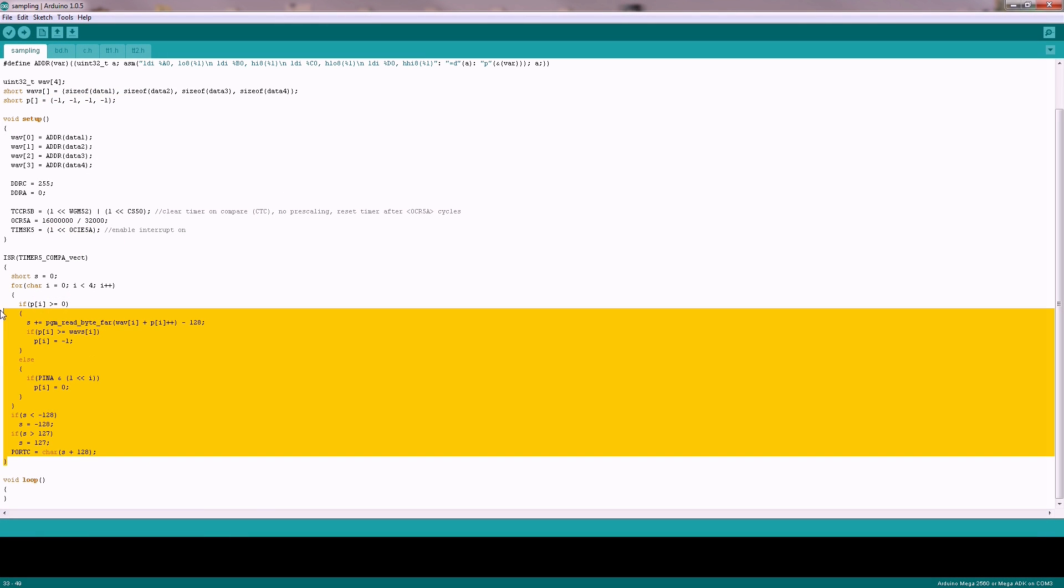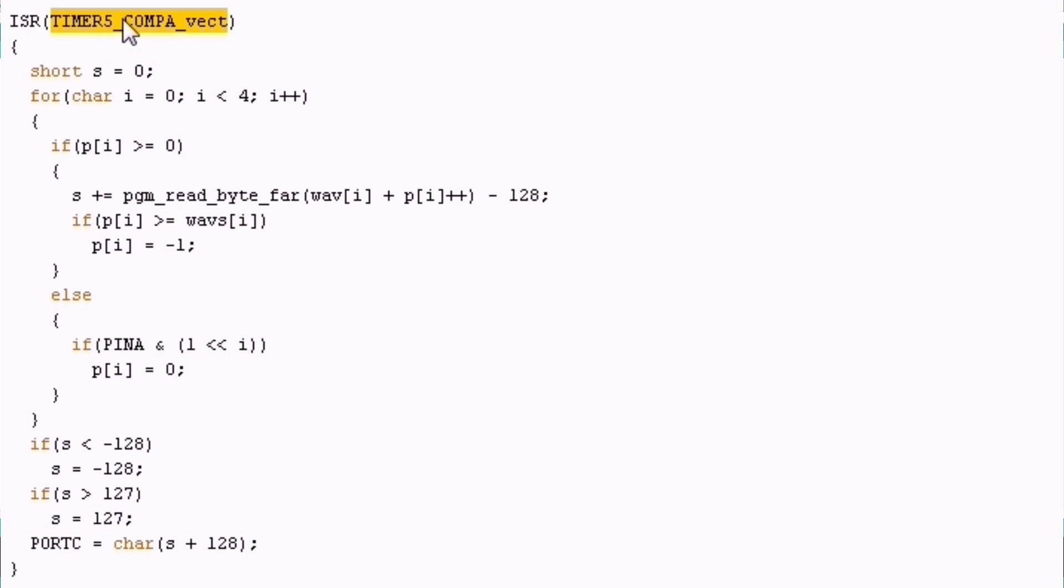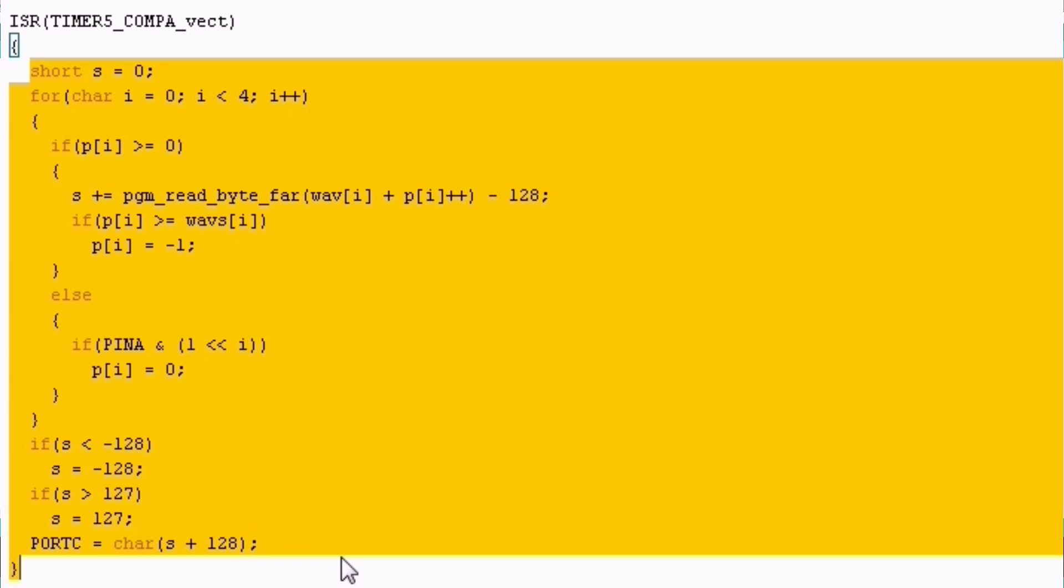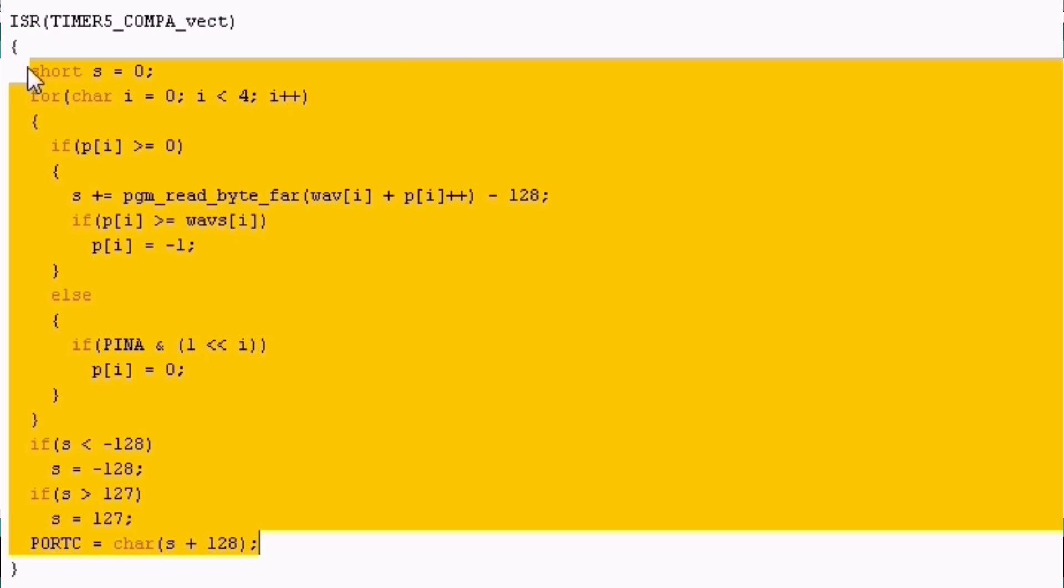And this is the interrupt function that's called every 500 cycles of the CPU. It's timer 5 on compare with the register A which is OCR 5A here. This code is looking a bit more difficult than our older loop here. And the reason is because we want to mix up to 4 samples.